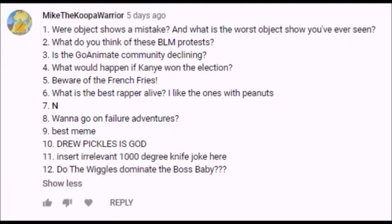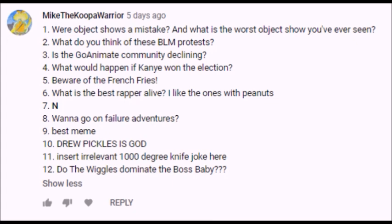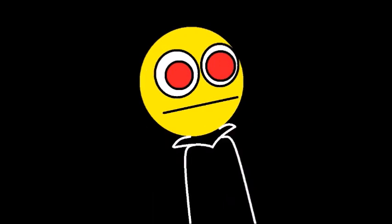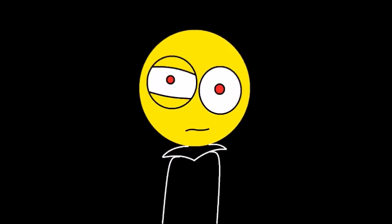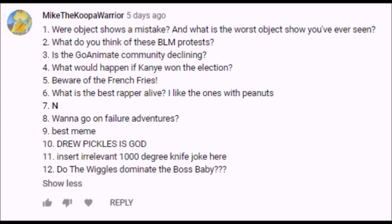The next 12 questions come from MikeTheKoopaWarrior, who asks were object shows a mistake? And what is the worst object show you've ever seen? I don't think object shows were a mistake, they are pretty harmless to say the least. And I don't know which is the worst one because I don't watch them as much. But I've seen some poorly made ones as well, and at worst they are just a still frame while the characters talk.